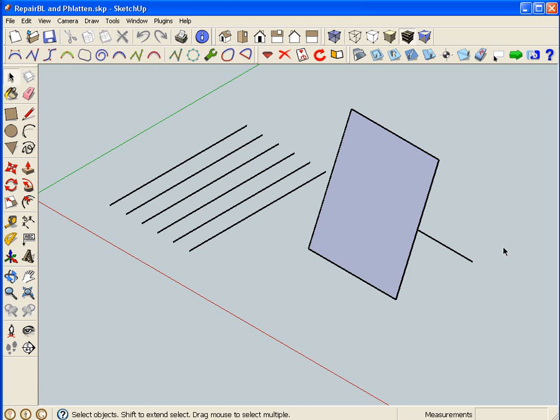is for the people who are making flat foamy airplanes and they're having trouble getting faces. The problem with the faces is that the part is not perfectly flat, and the flattened plugin will take care of that.